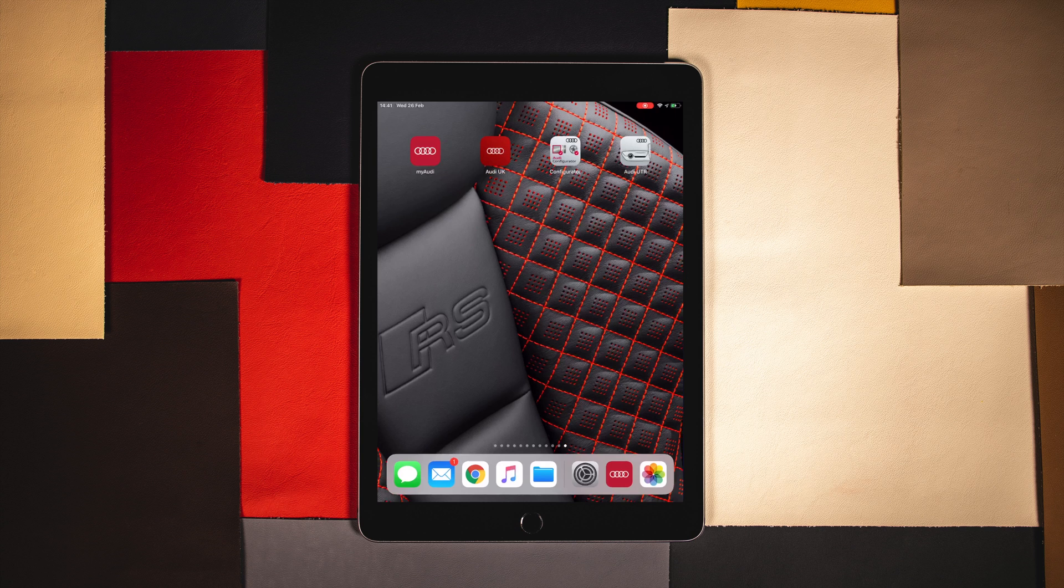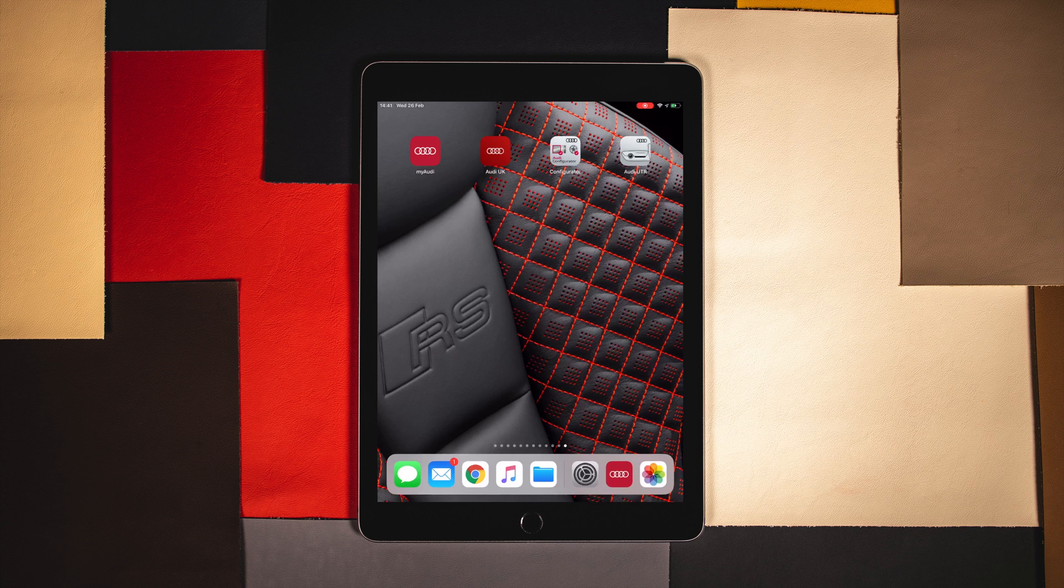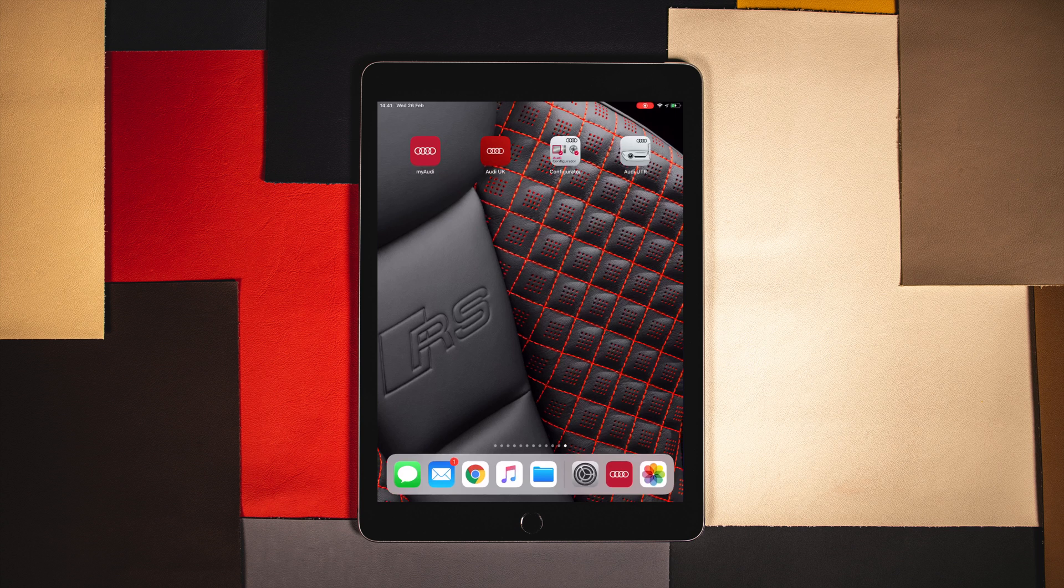The MyAudi app connects your Audi with your everyday life and brings more driving comfort thanks to cutting-edge functions and services. To benefit from these services we first need to set up and verify a MyAudi account.